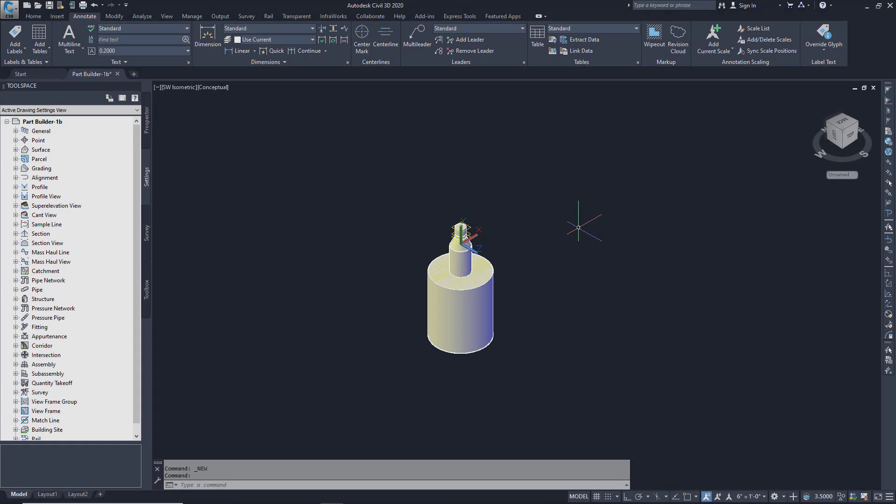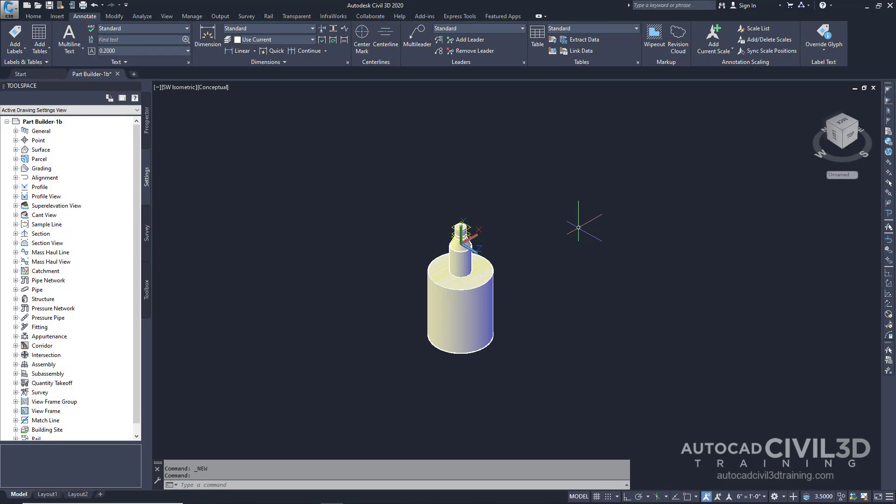In this exercise you'll begin creating a cylindrical shaped manhole structure in Part Builder by creating a new part chapter and a new part family within the structure catalog. You'll also configure work planes in the Part Builder parametric modeling environment so you can proceed with modeling the part in subsequent exercises.